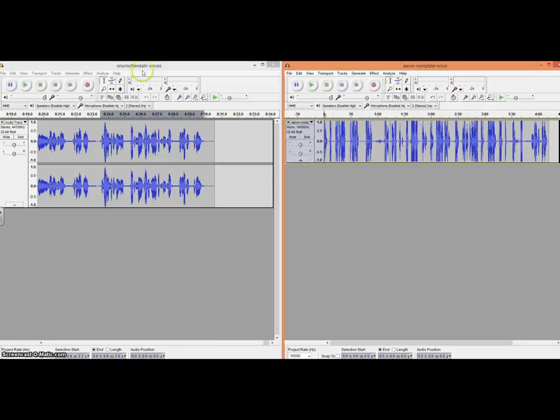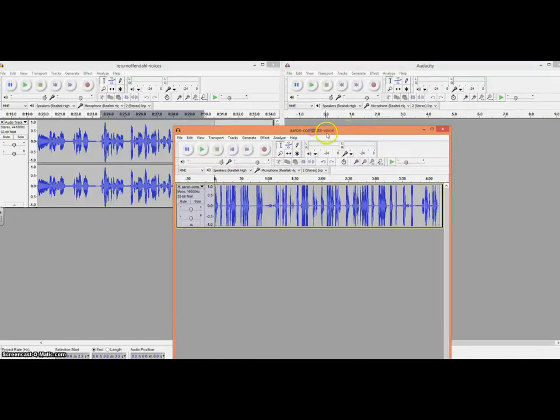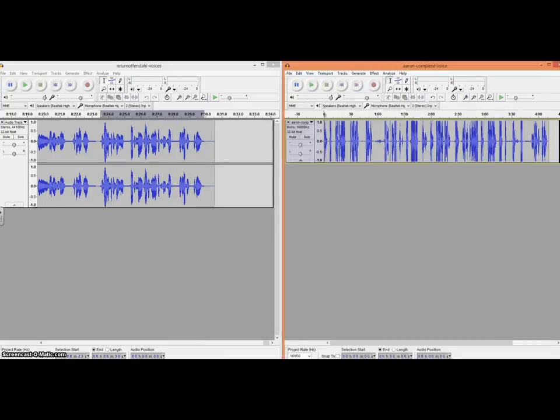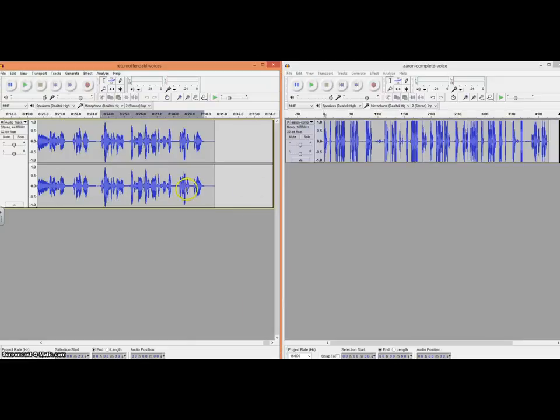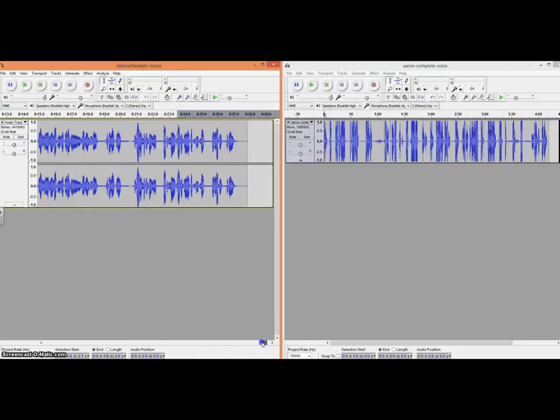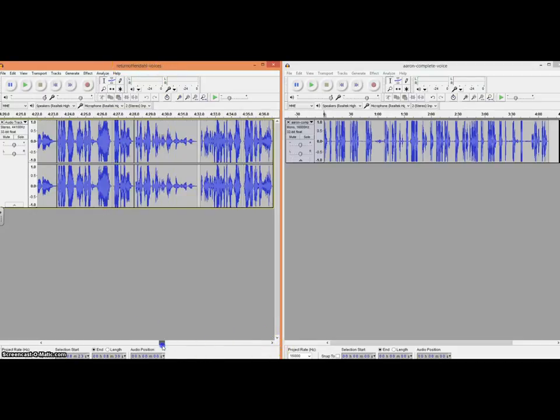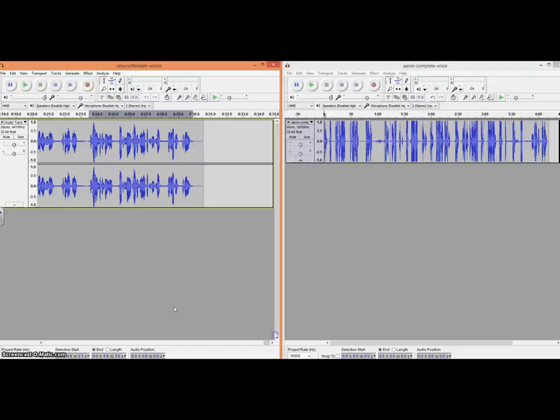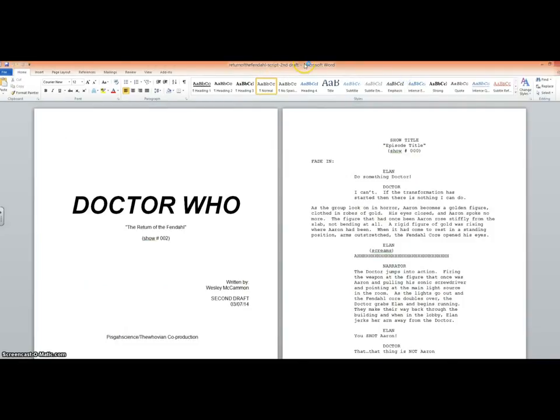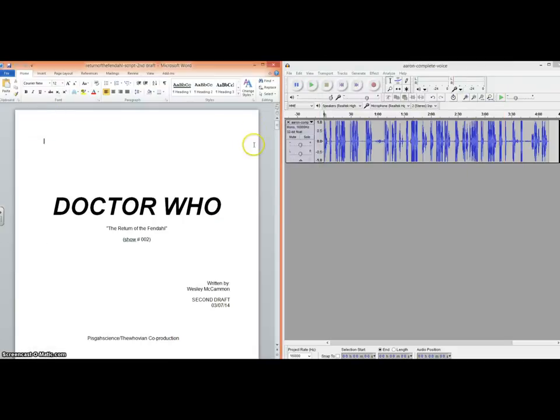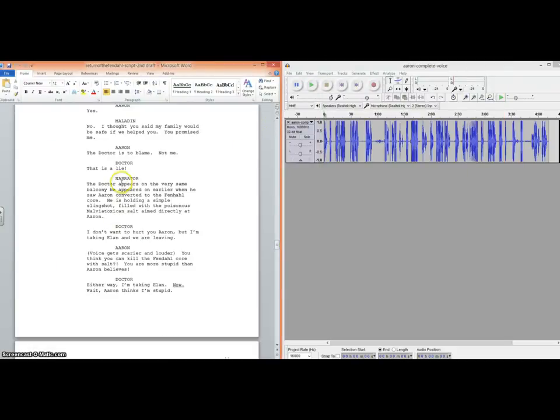So, what you're looking at is Audacity. Windows 8 has this cool snap feature that lets me snap two windows side-by-side so I can work side-by-side. That's really helpful. What you're looking at is the return of Fendahl completed, what I've done so far as far as editing. When I made this video, I'm only about eight minutes in. I also need the script open so I'll know where I am.